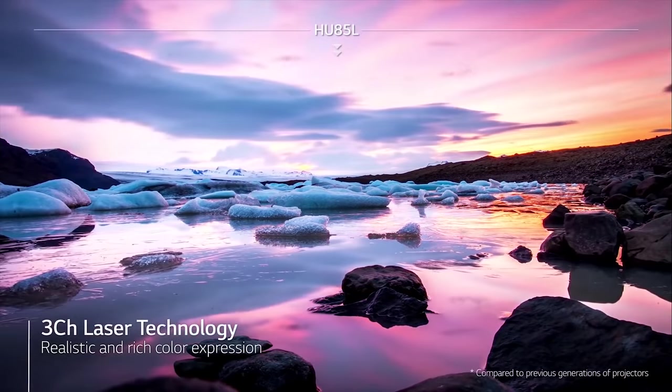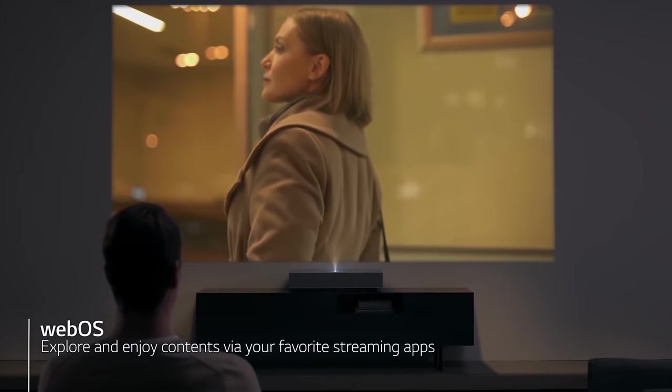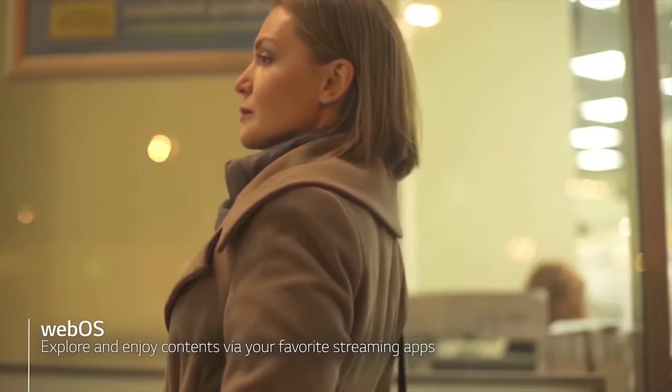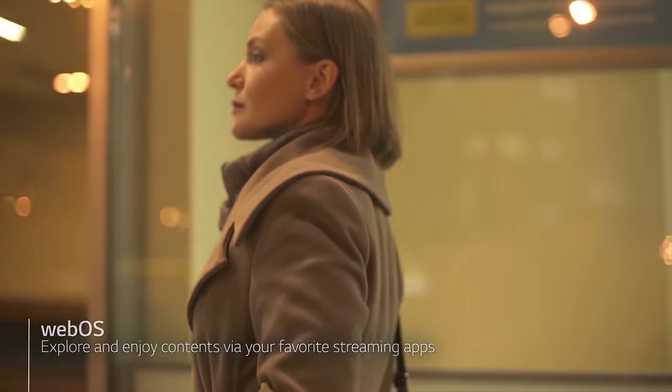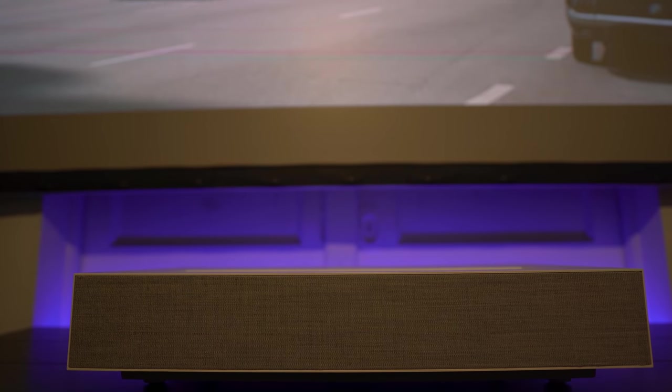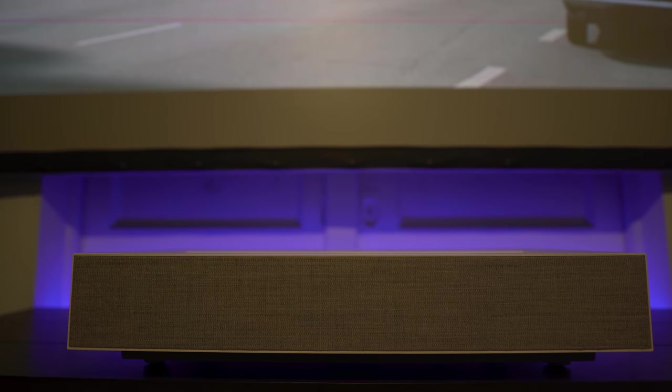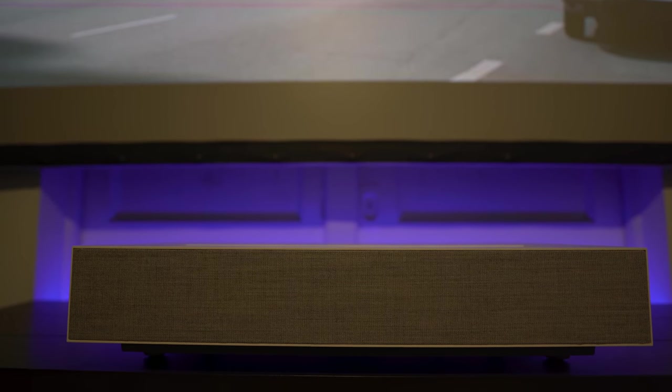It's also one of the smartest, if not the smartest, ultra-short throw projector, since it uses LG's webOS operating system. If you've ever used an LG television, then the experience should be very familiar.